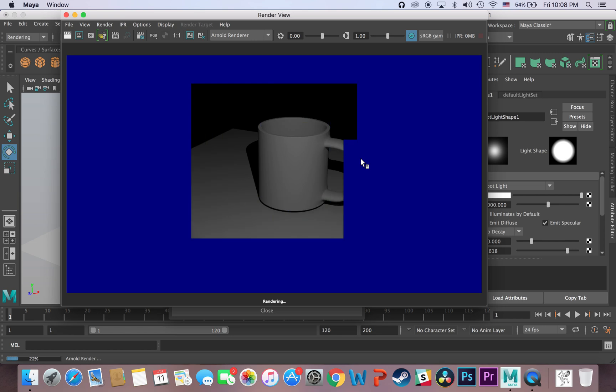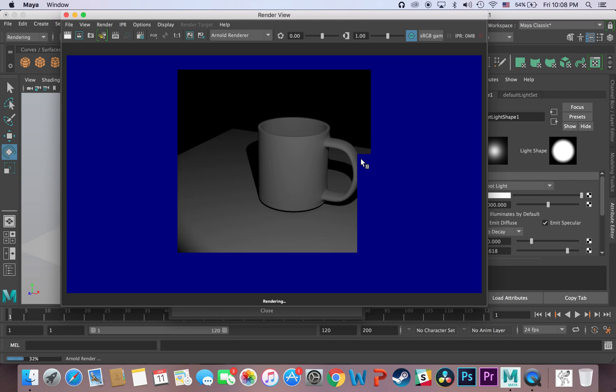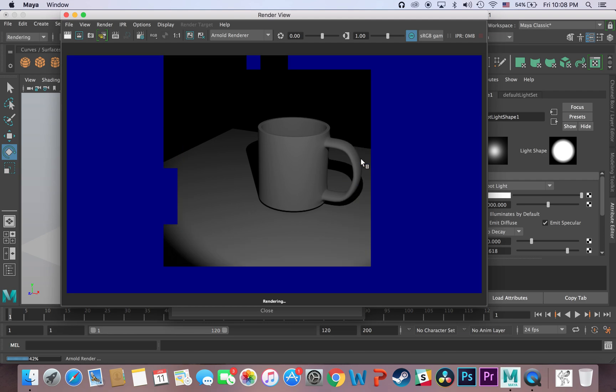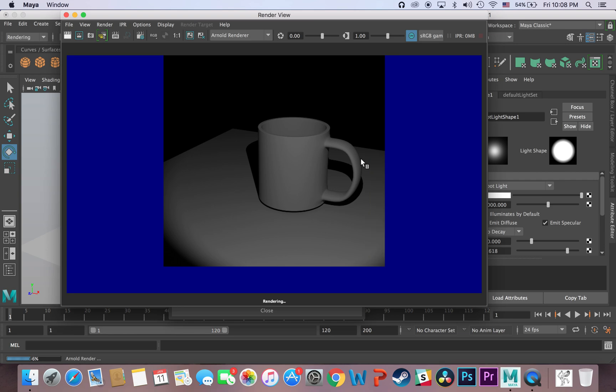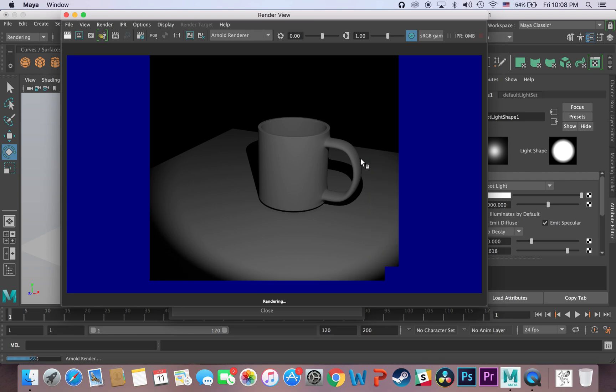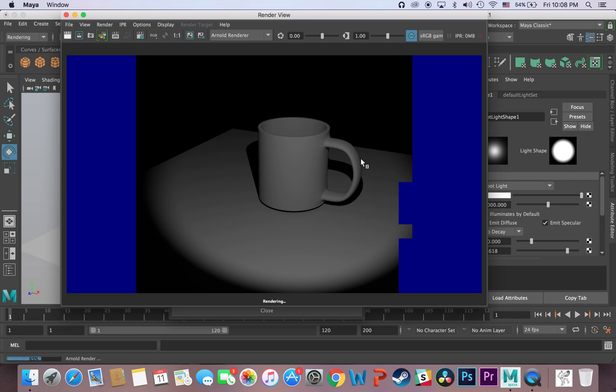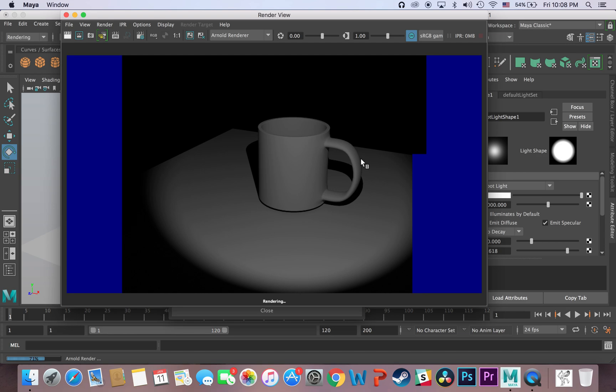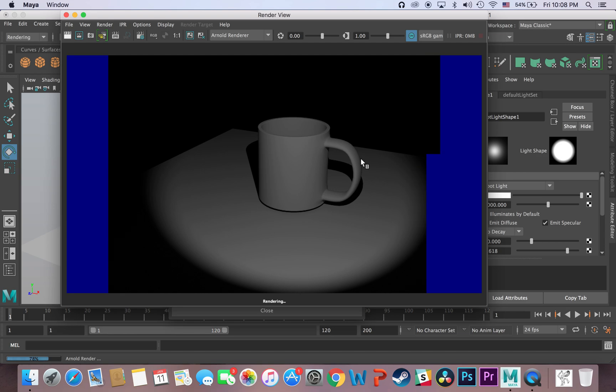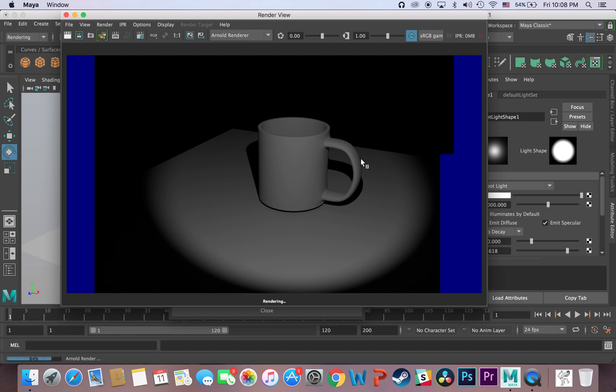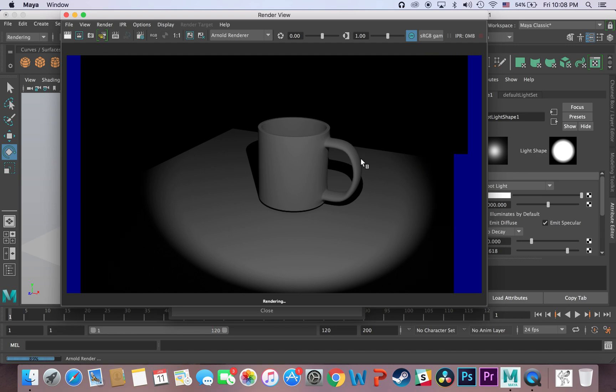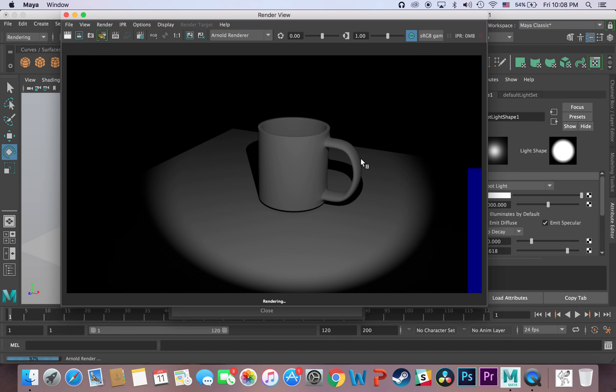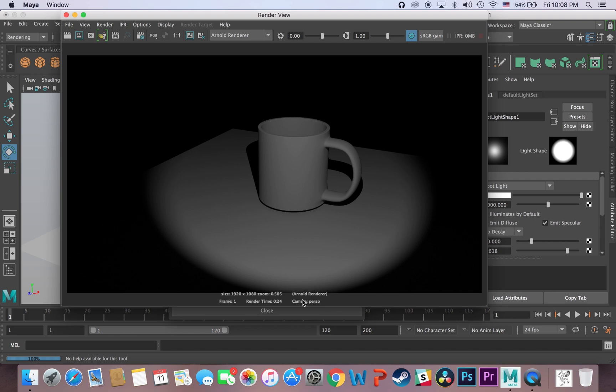1920 by 1080 HD. And you know, it's going to take a little bit longer because you're rendering many more pixels. And then bada bing, bada boom, and we're done. And you can see down here at the bottom that I'm rendering full 1920 by 1080, and render time 0.24.